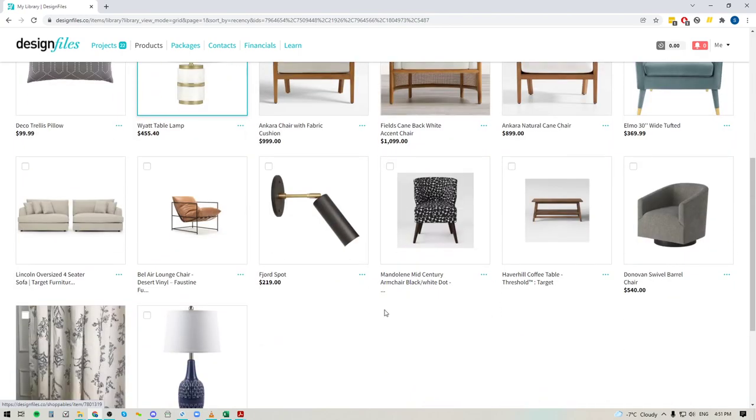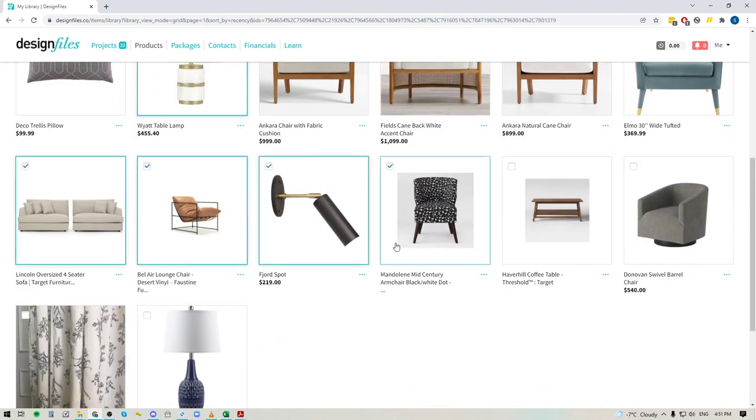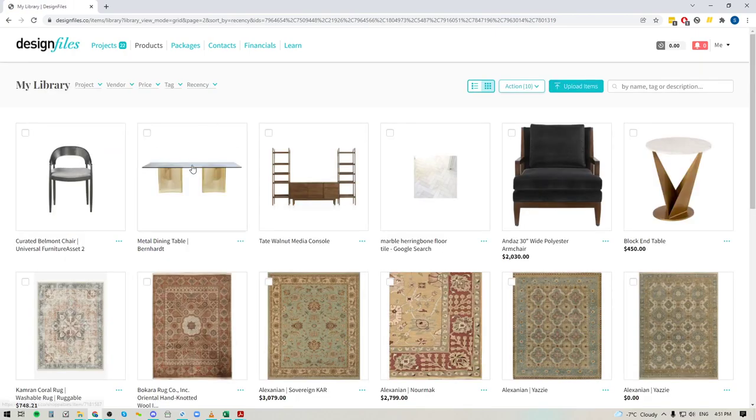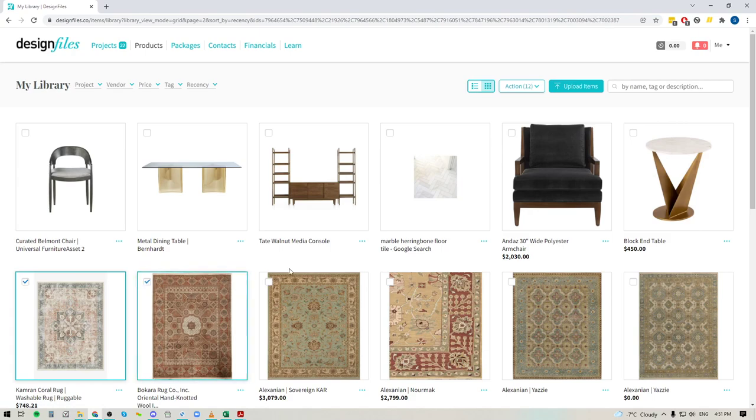You can go ahead and select as many items as you'd like. You can even jump between pages here as well, so you're not going to lose any of your old selections just because you jumped from one page to the other. It's just going to keep tallying them up in this button up here.